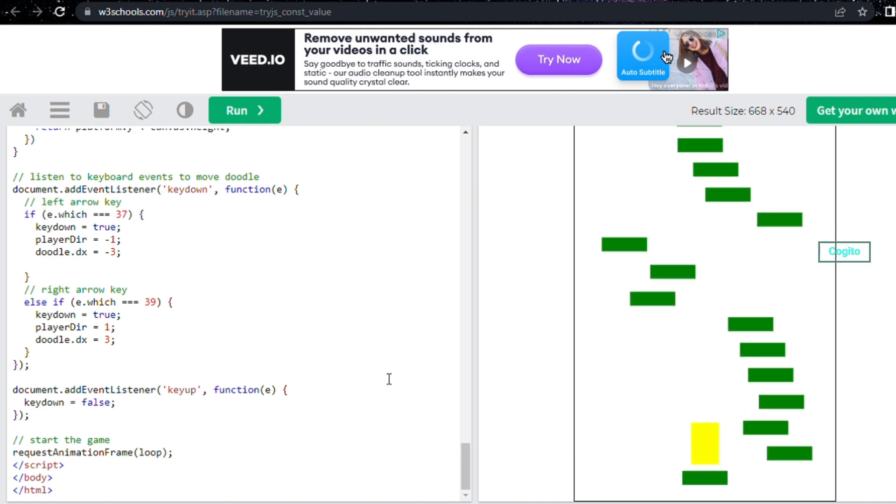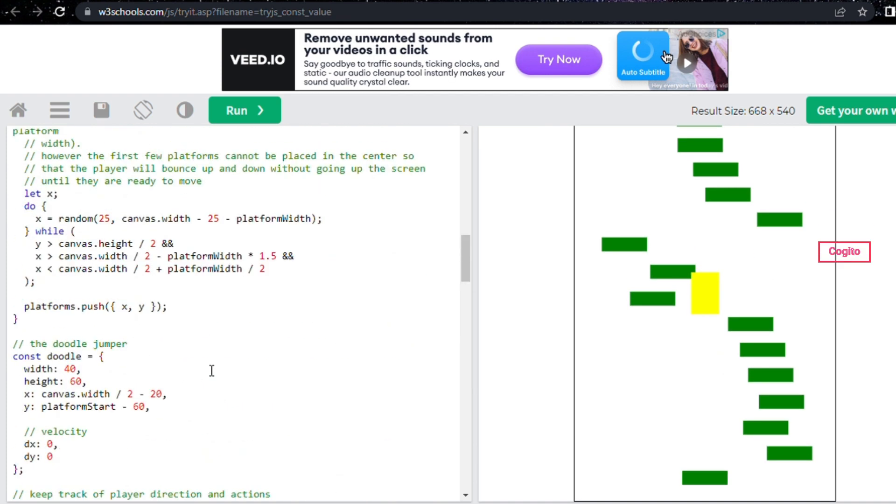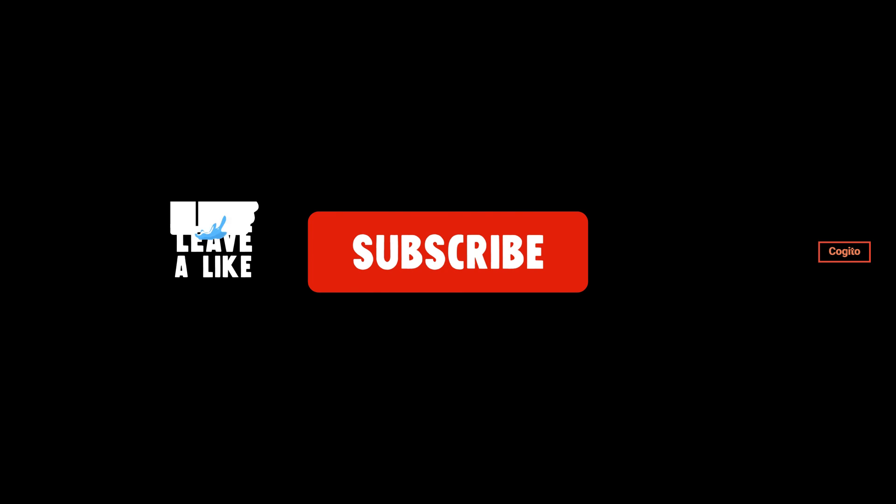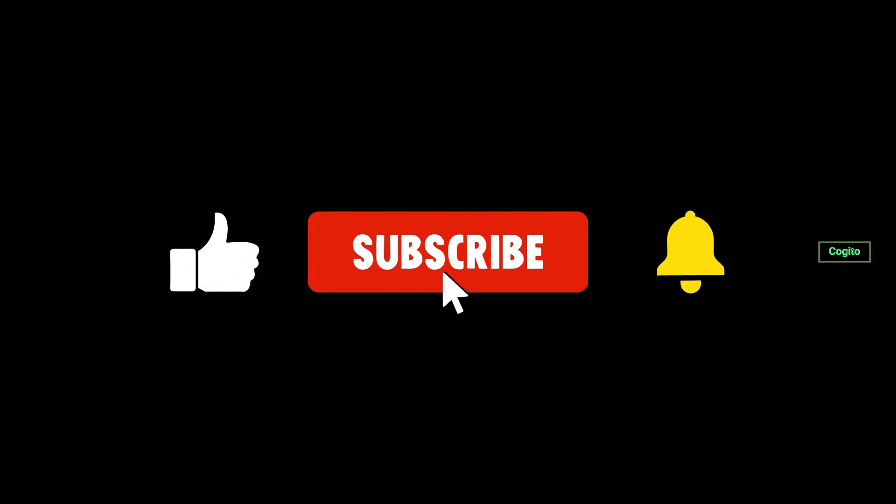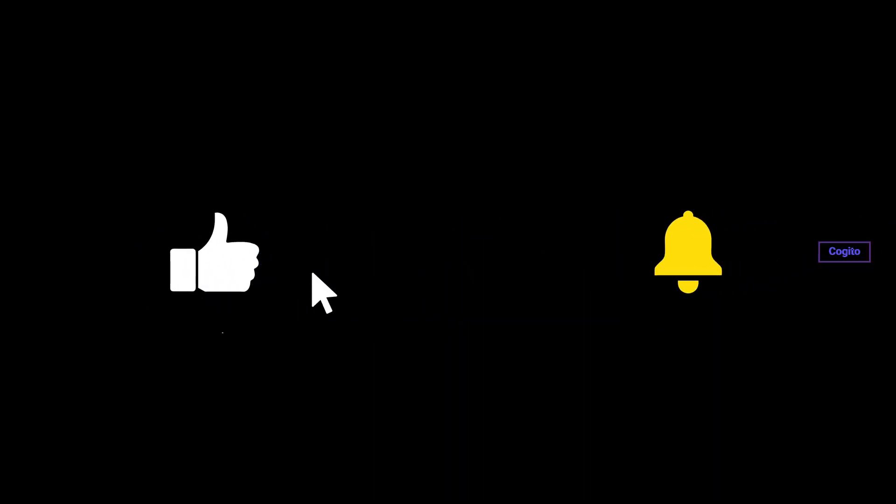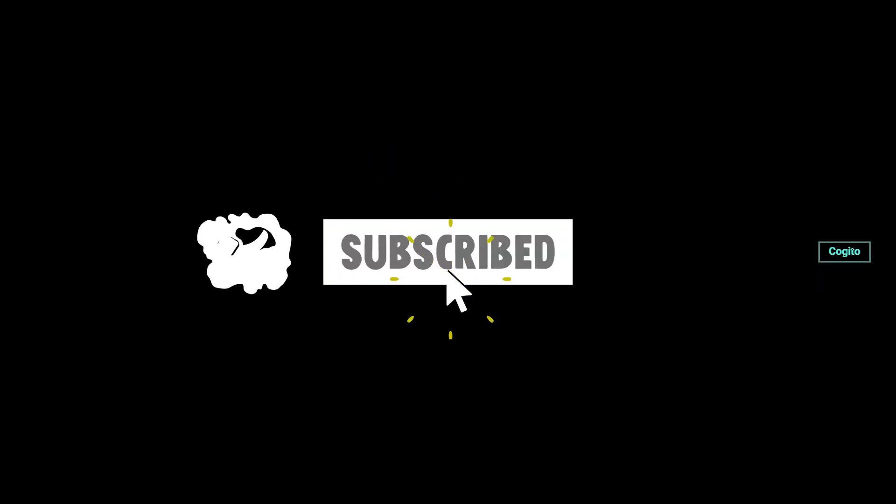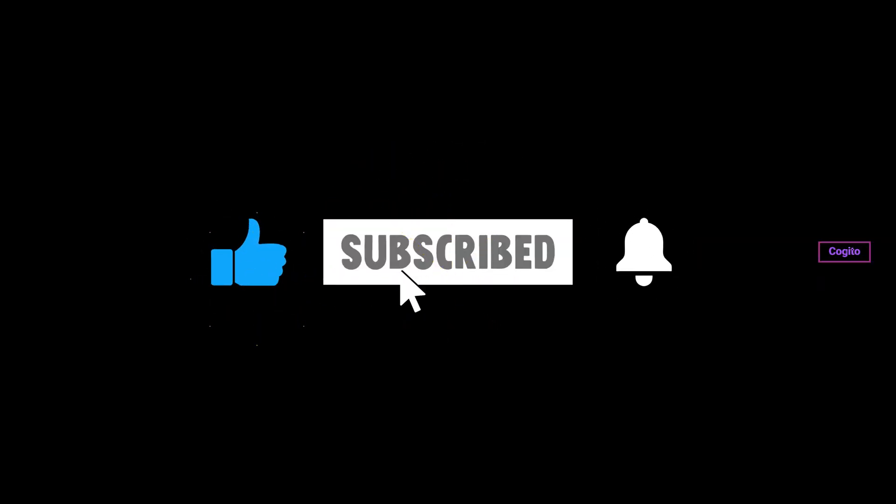I hope you found this video informative and enjoyable. If you liked it, please consider liking and subscribing to my channel for more AI tools and content. Thank you for watching, and I look forward to seeing you in the next video. Take care and goodbye.